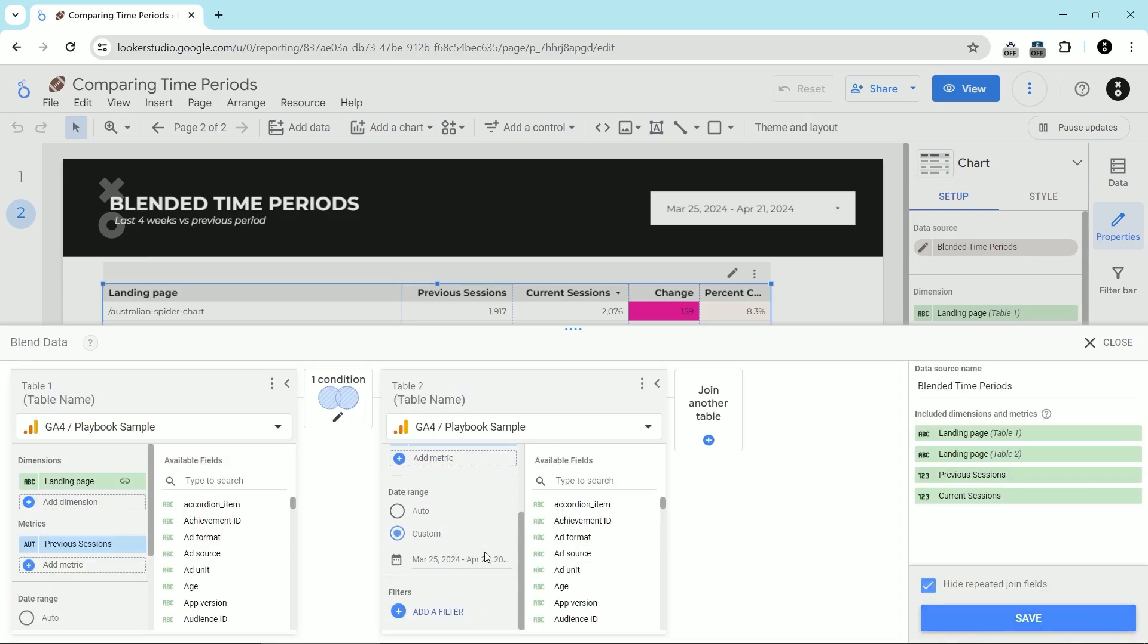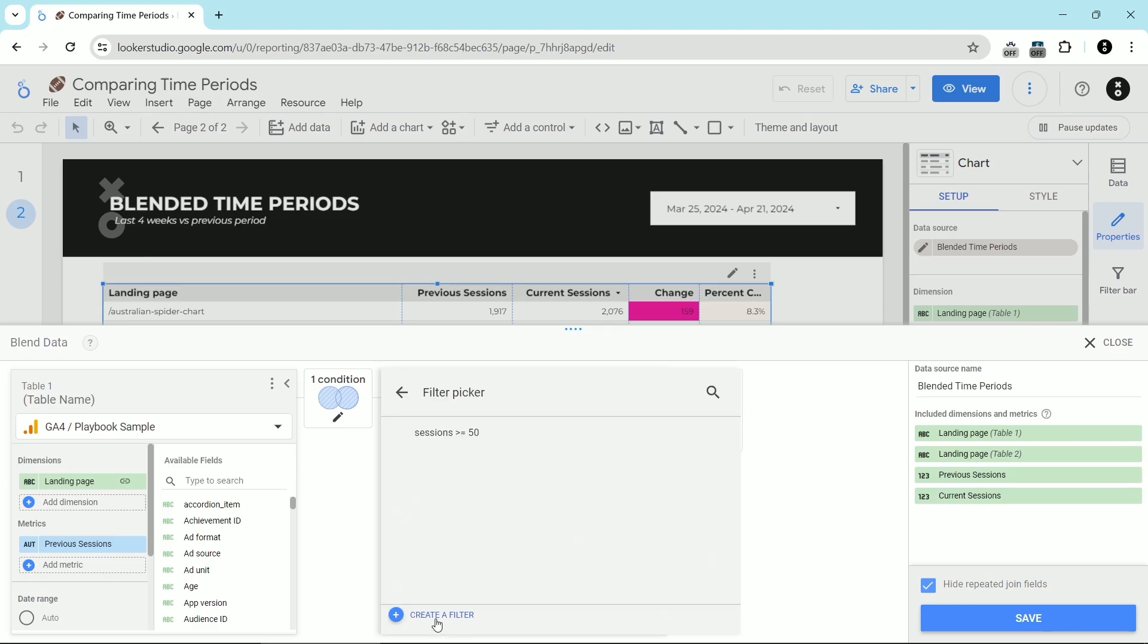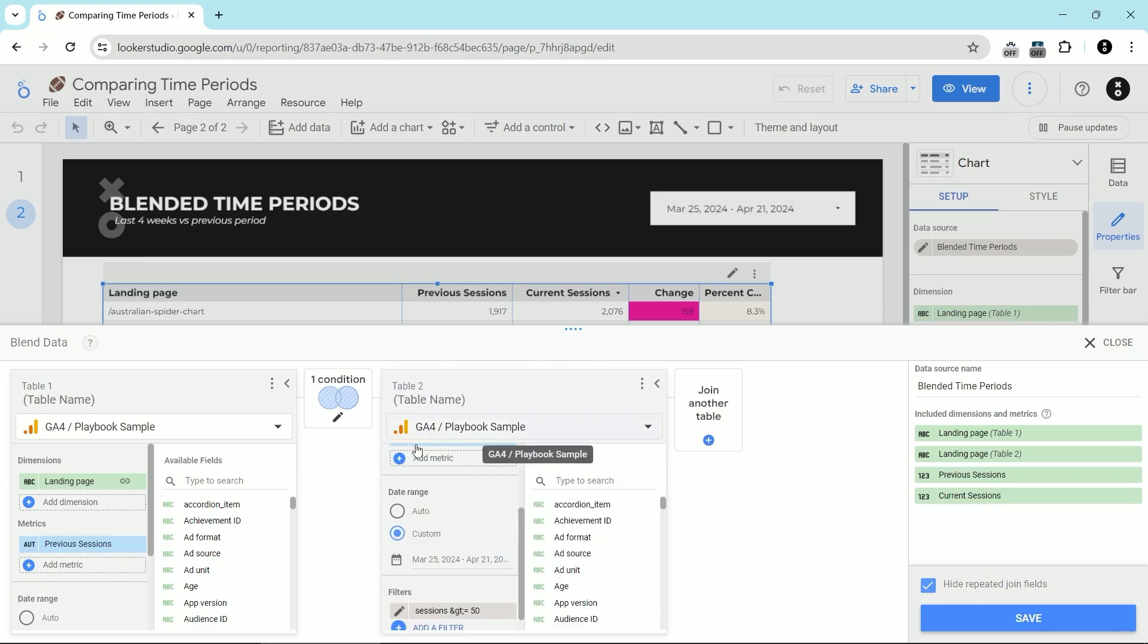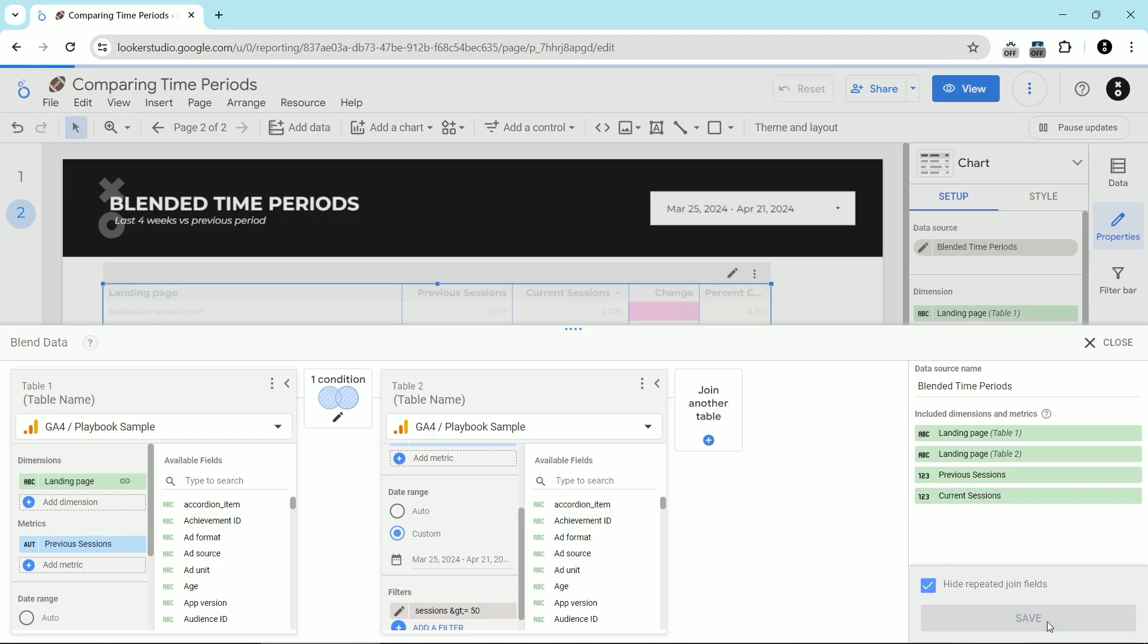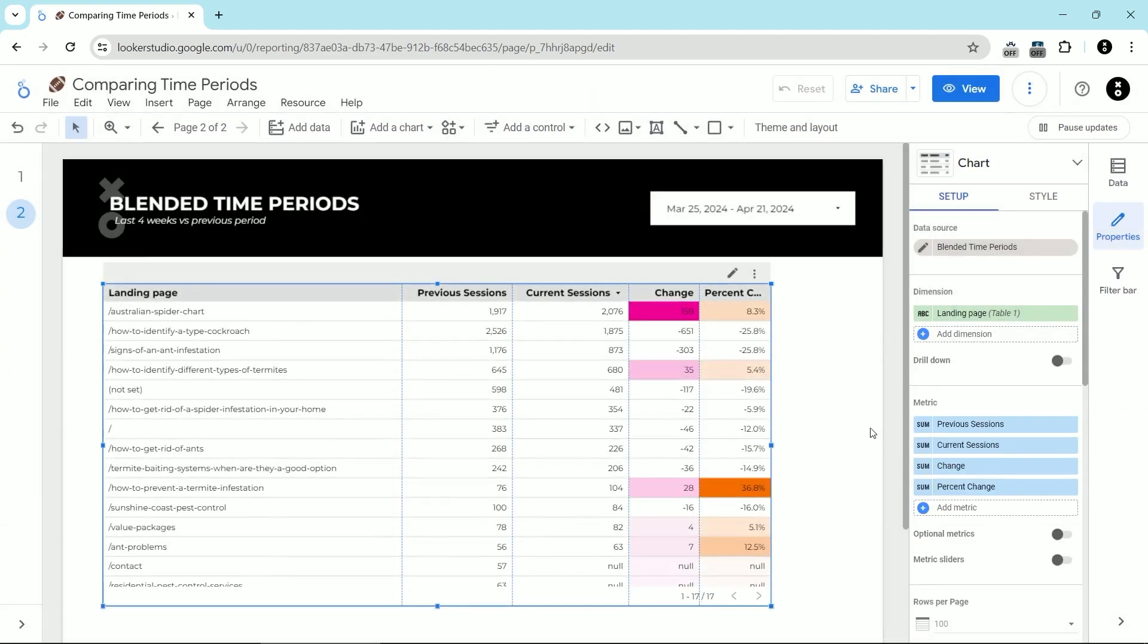And then on the second table here, we're going to add exactly the same filter. Because it's the same data source, it'll just work in the second table as well. Then click save and we'll close this.